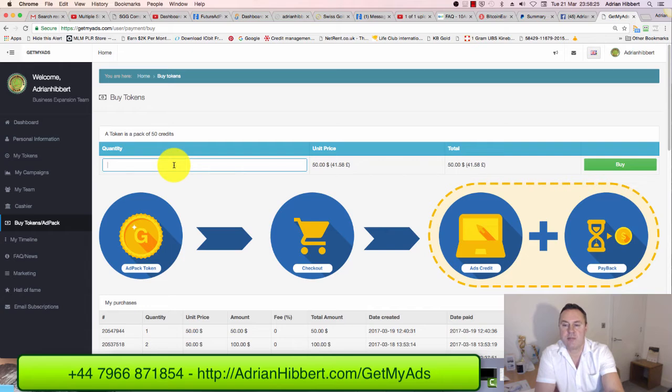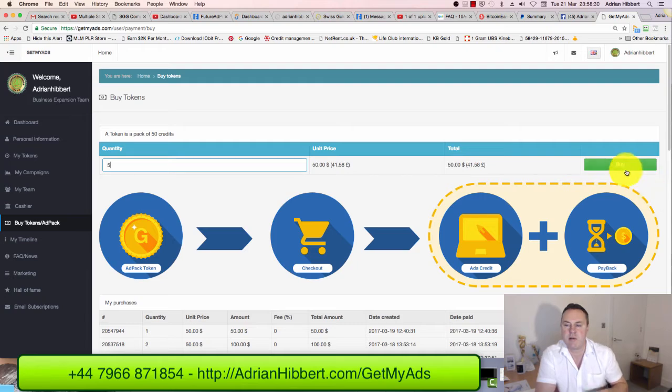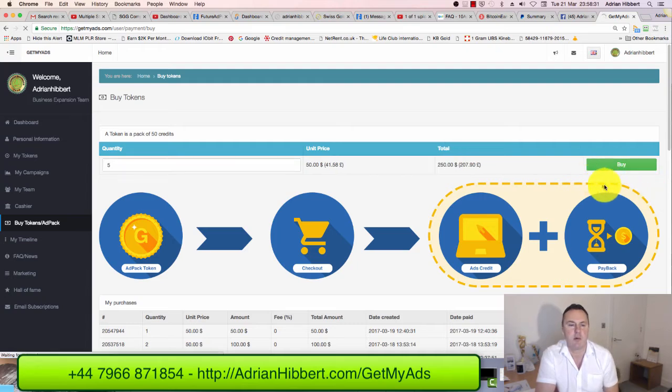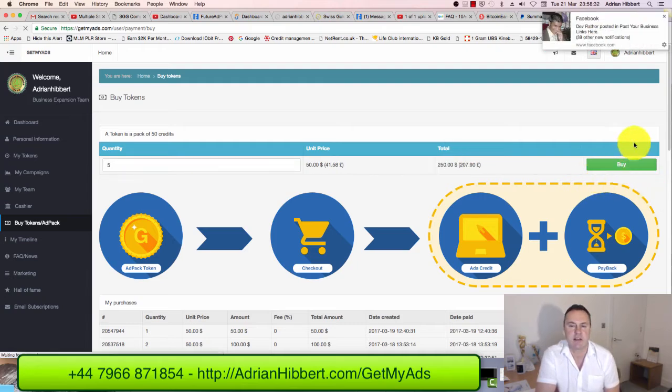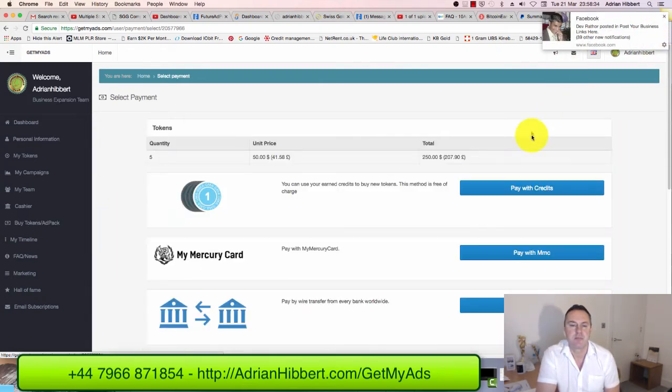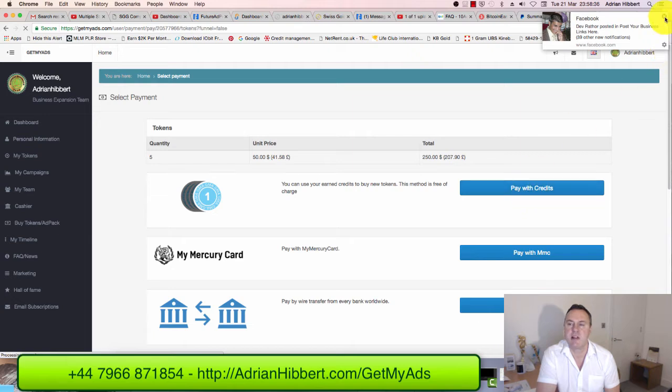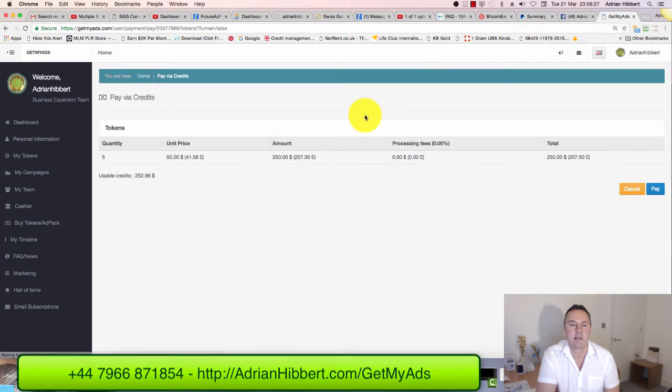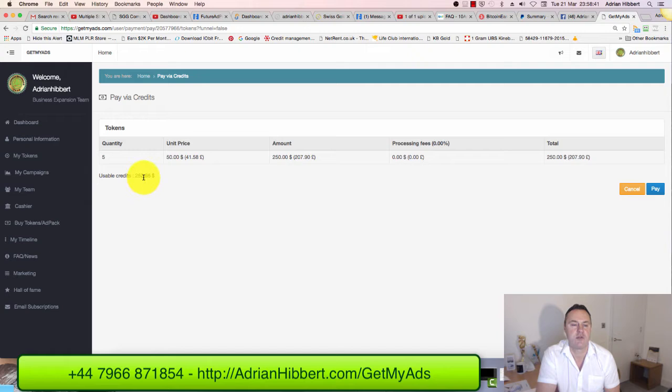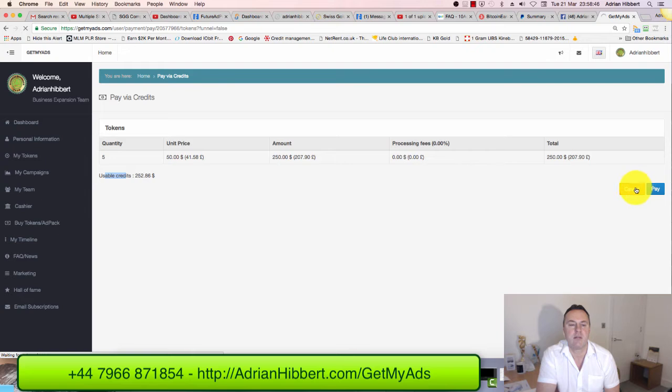Let's go for five, I think. Let me check this. Pay with existing credits - yeah, I have $252 as usable credits. Here we go, click on pay.